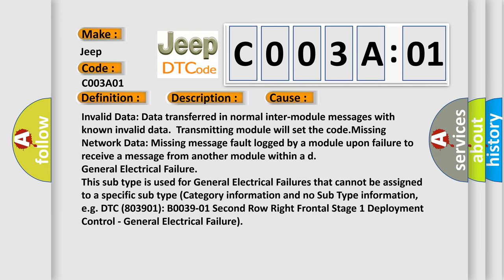For example, DTC 803901 B003901, 2nd row right frontal stage 1 deployment control, general electrical failure.